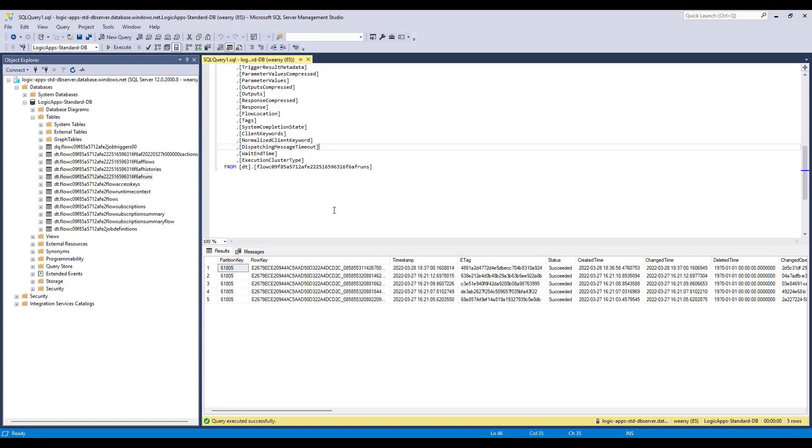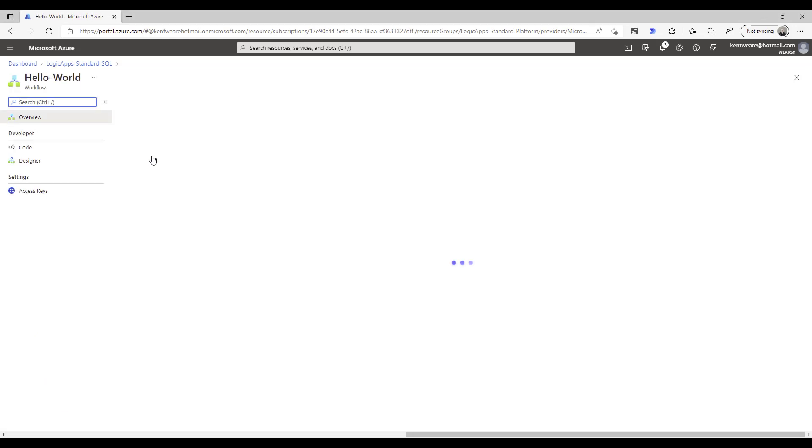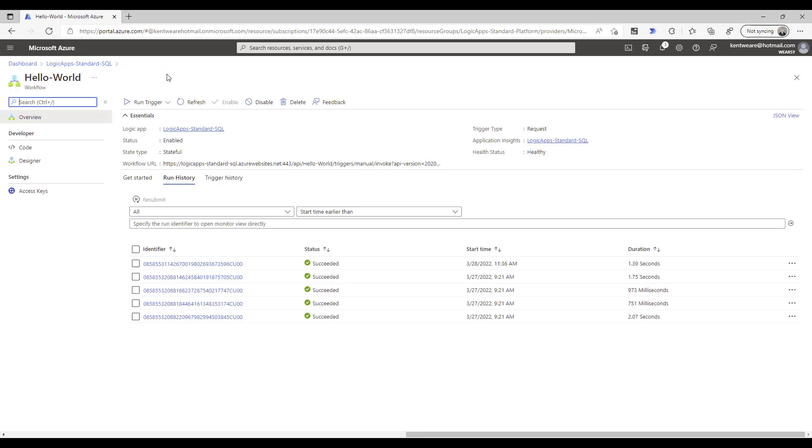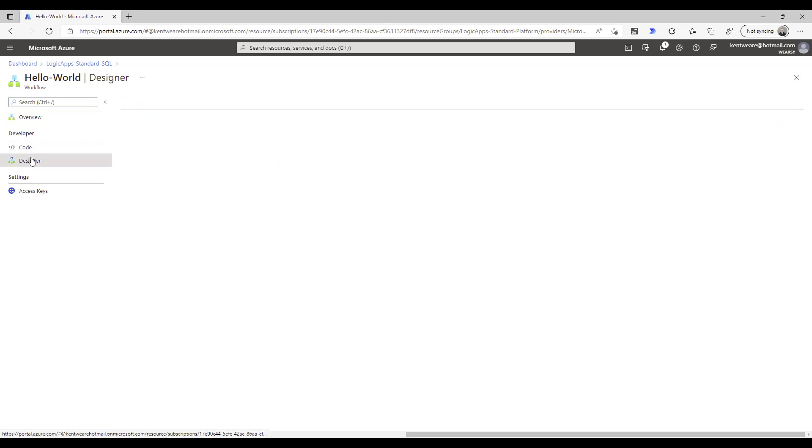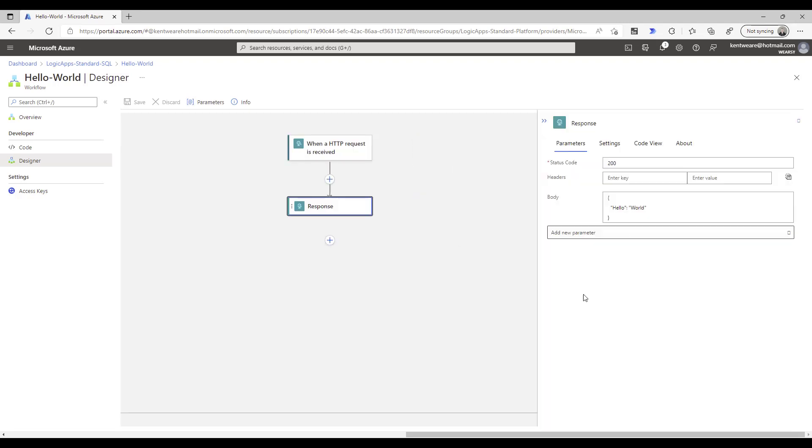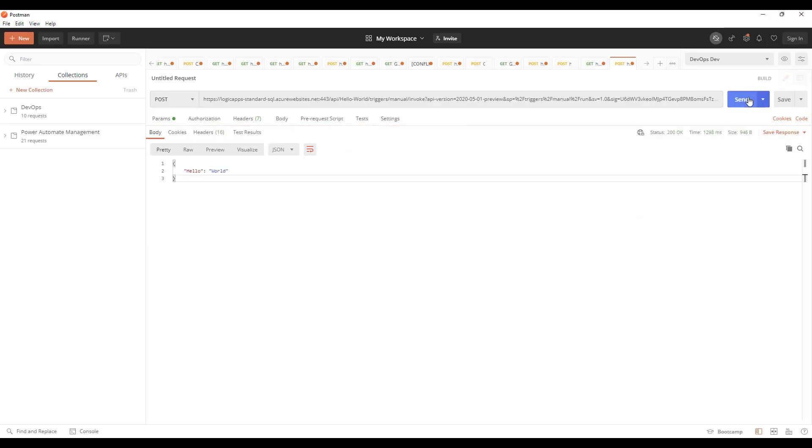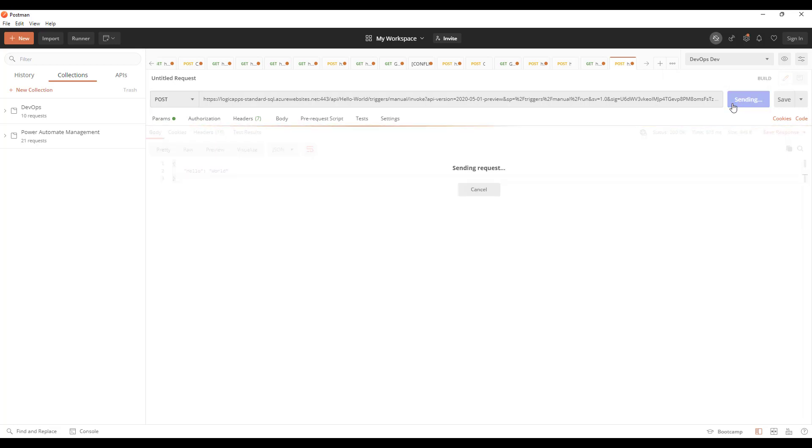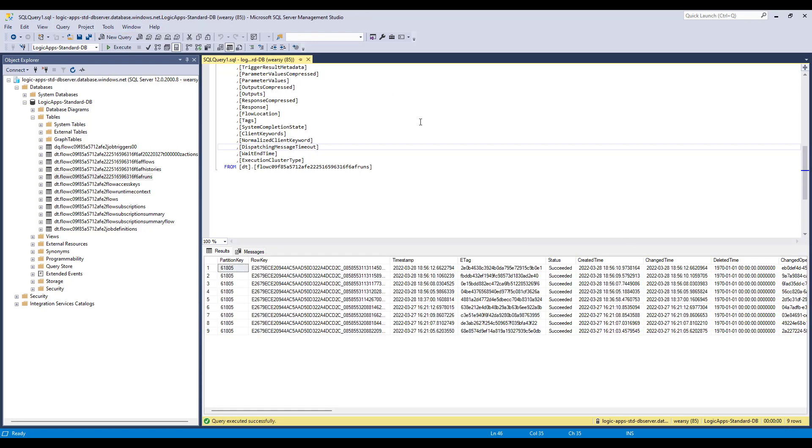I've created a Logic App workflow, and here's that specific workflow. It's nothing overly crazy, just essentially a hello world type scenario. We can copy the request trigger URL and just spit out some output. If we head over to Postman, we can call this. Let's call this a couple times—it seems pretty snappy. If we head back to our SQL database, previously we had five rows. Let's run this again—now we're up to nine rows because we called it a few times.